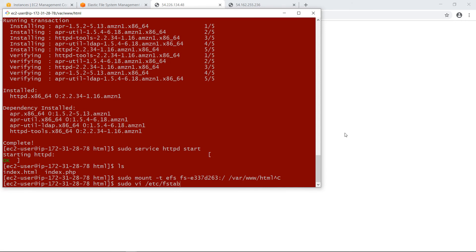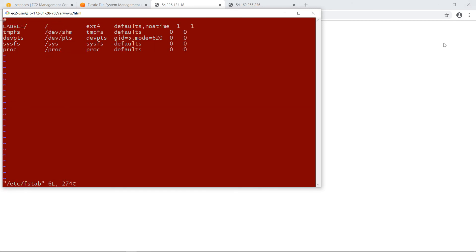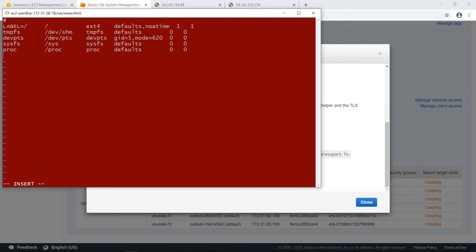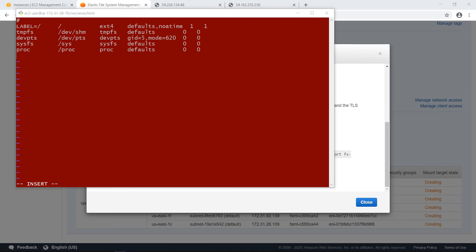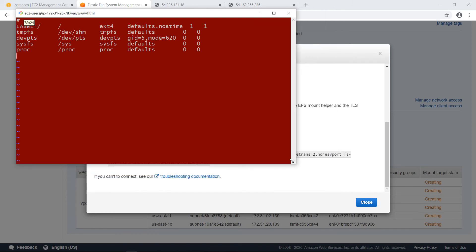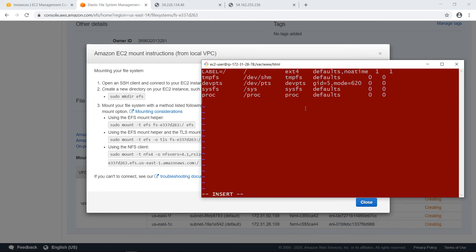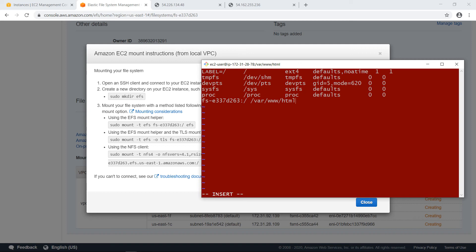And here we already have some options. But we will add another one. So let's switch to insert mode and add here the following. Let's make this smaller so I can see the file system ID because that's important. So it will be like this fs and e337d263. This one here. This is my file system ID. And then this. And also I want to specify the directory where I want it to be mounted. Also what type of file system it is. And some additional options that are required here.